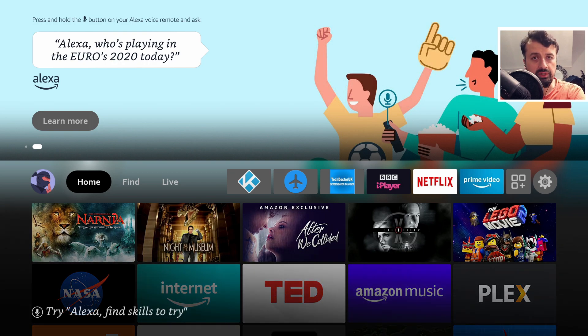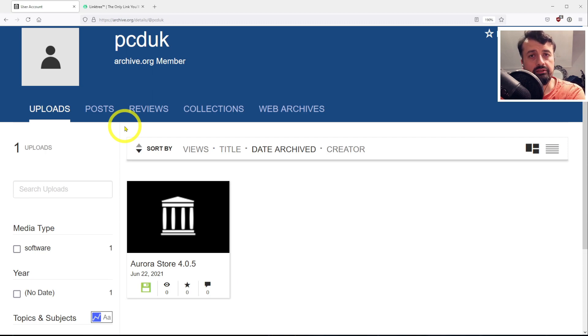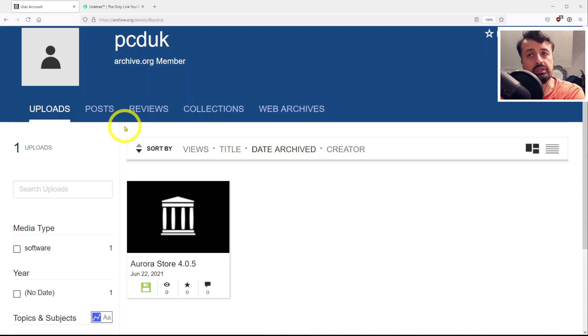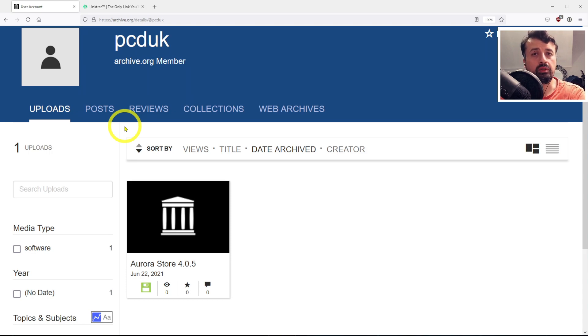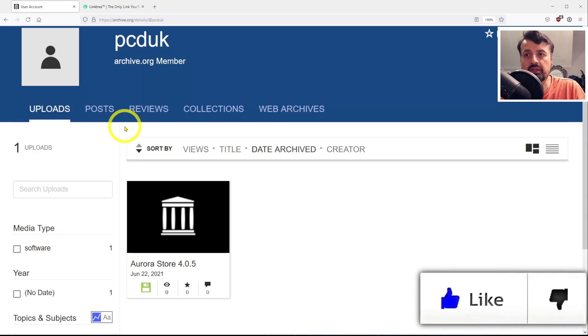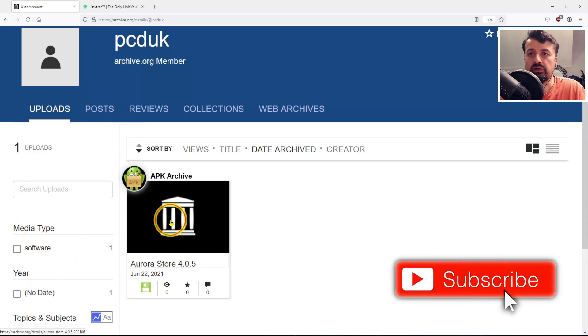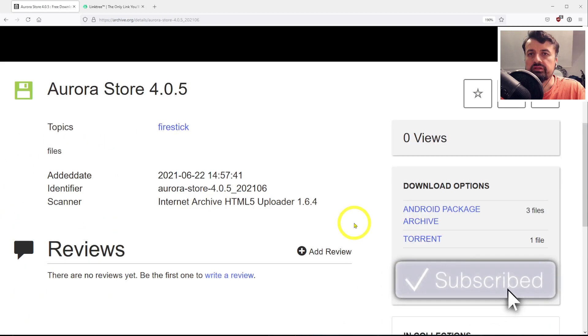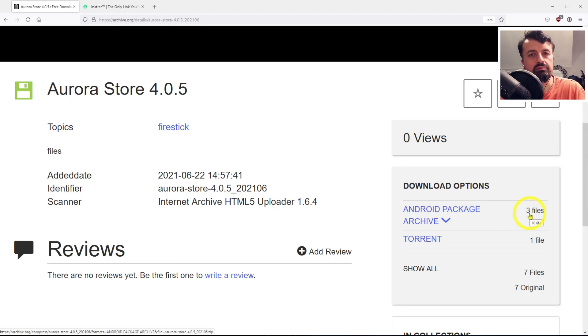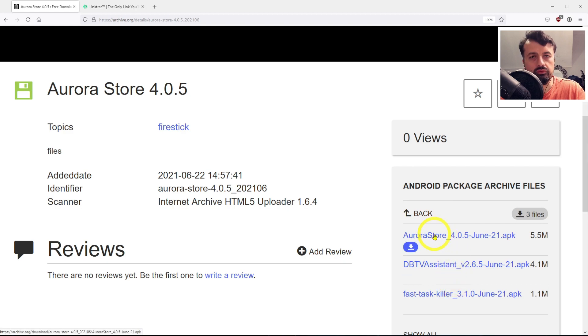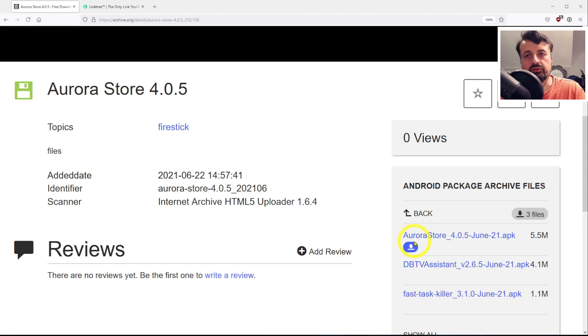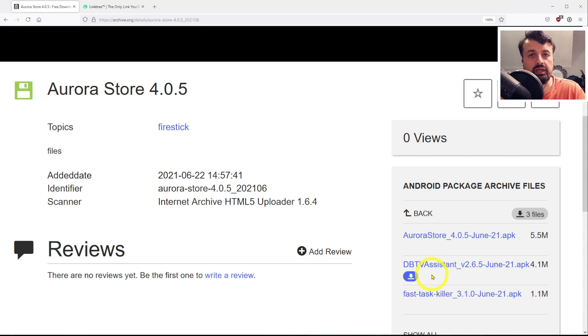Let's now open up a browser. In my demonstration, I'm going to use archive.org. It's completely free, you have unlimited storage, you can create a free account, and then just upload all of your favorite applications to this website. In my example, I've got three files in my archive store. When I click on this, we can see the Aurora store, DB assistant, and this application here.